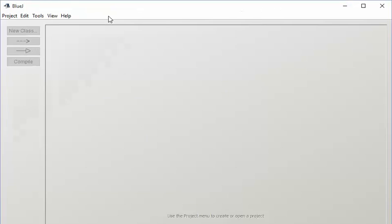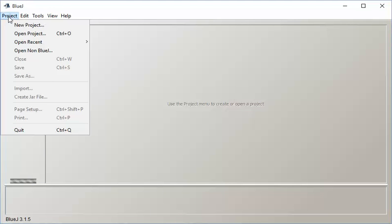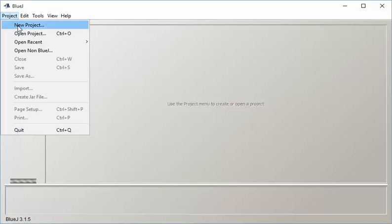Okay, so we've started that, and BlueJ has nothing going at the moment of course. We want to start a new project. So we're going to do project, new project.